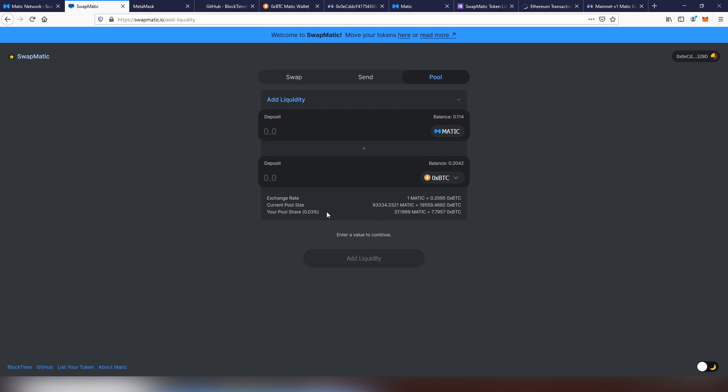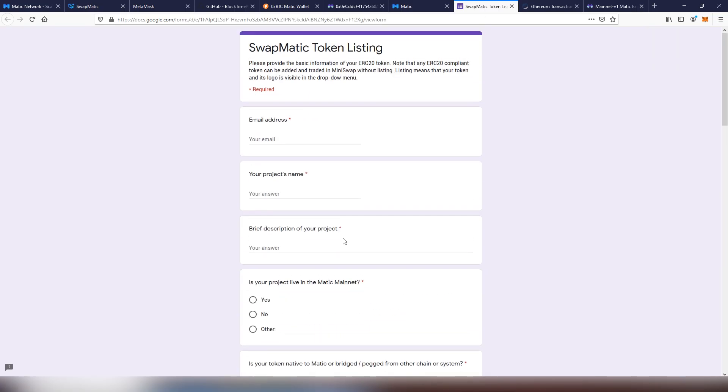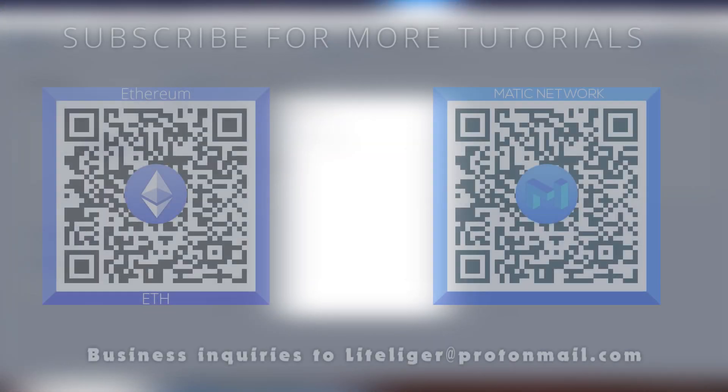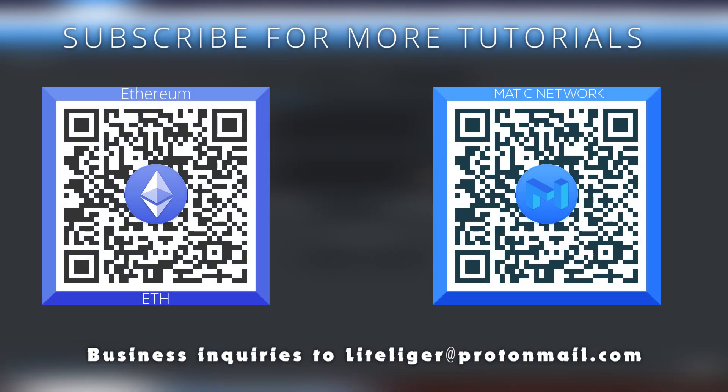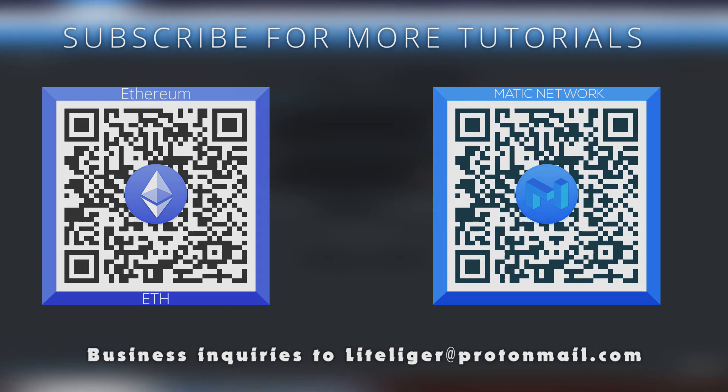Obviously, if you are looking into listing your token into Swapmatic, it's pretty easy. You have to fill out this Google form and then they will check it out. If you want to send me some donations, you can send them in this address on Matic. Obviously, I will be taking Ethereum donations as well. If you have any business offers, you can always send them to lightliker at protomail.com. I will respond to you within 24 hours usually unless I'm very, very busy. But once again, thanks for watching and I will see you guys next time. Cheers.